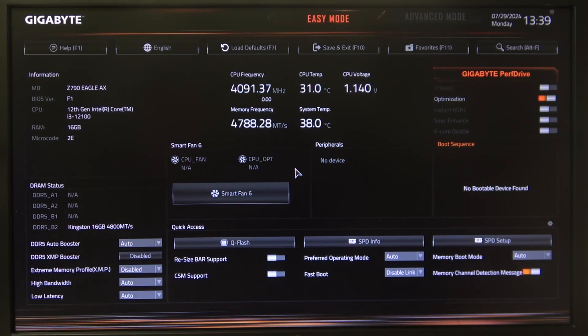Hello! In this video I want to show you how to enable or disable enhanced multi-core performance on a Gigabyte motherboard.